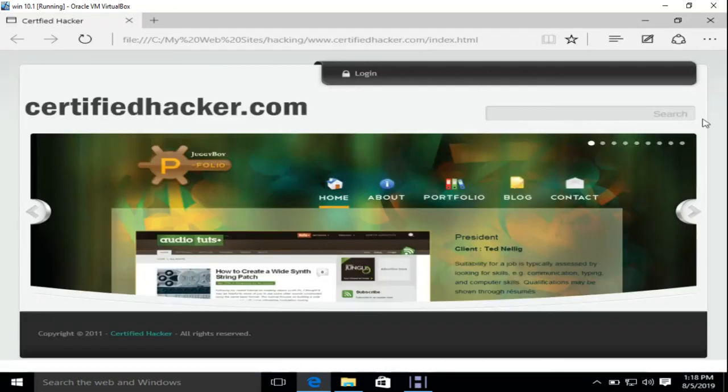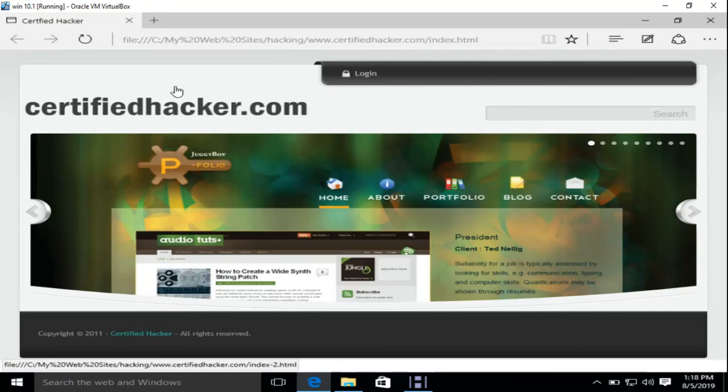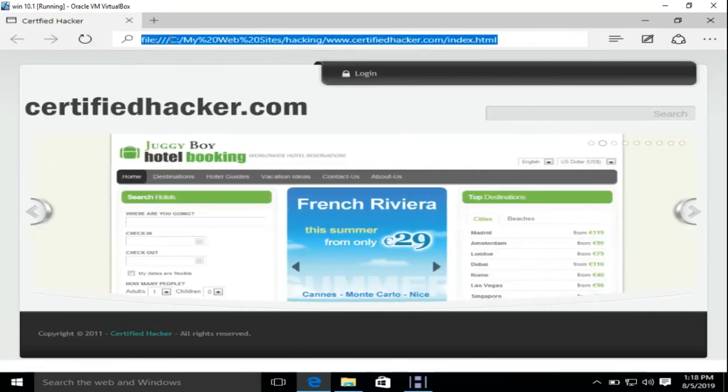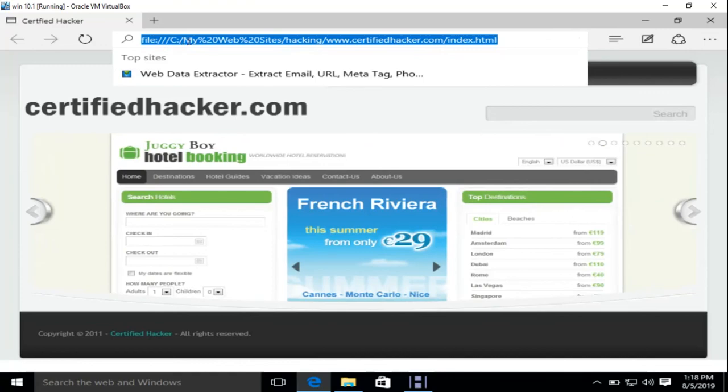See, the website is the same as the live website, but if you can see the URL, it's saying that it's from your C drive.